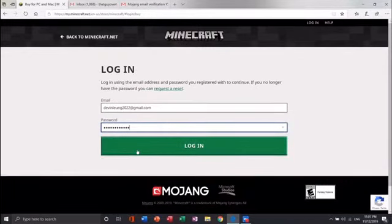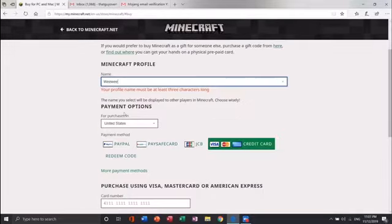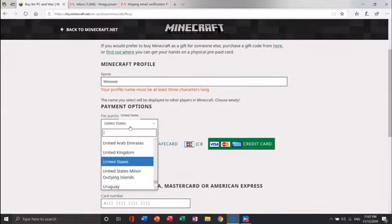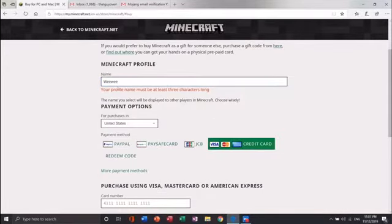Once your account is created you will need to log in with the email and password associated to your account. Once logged in you have to pay for it. It is $27.